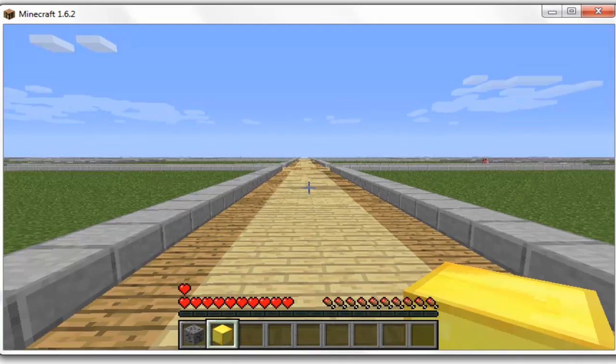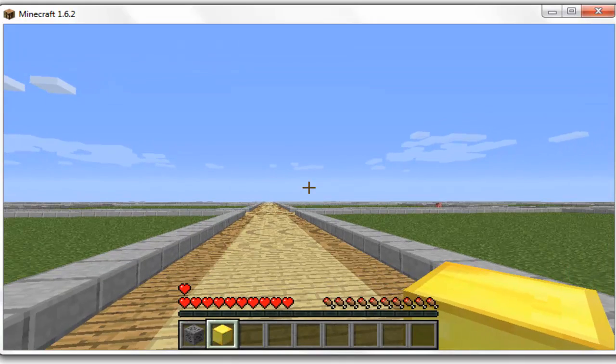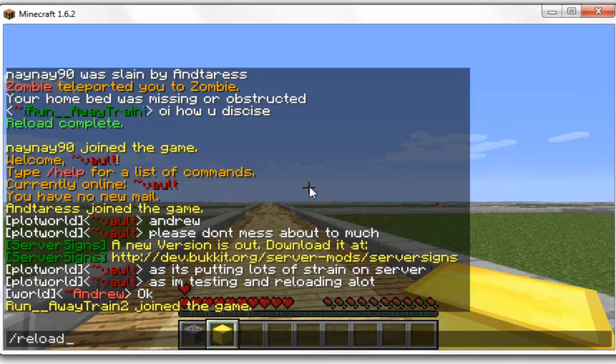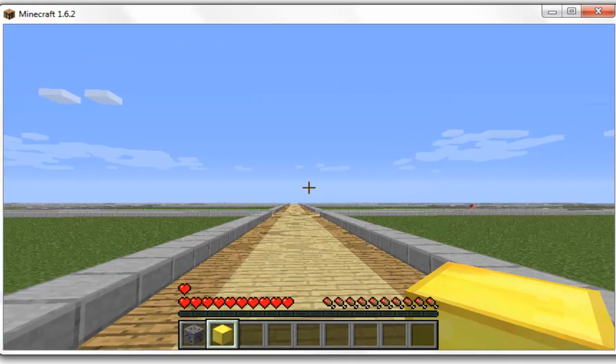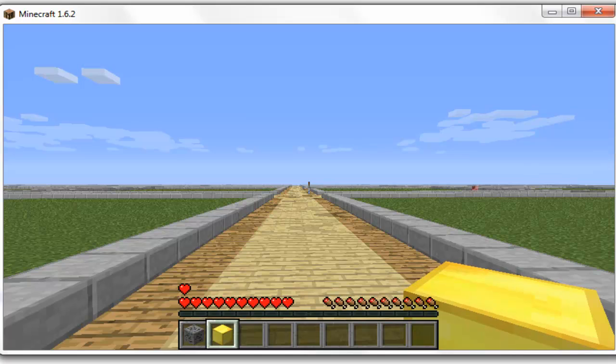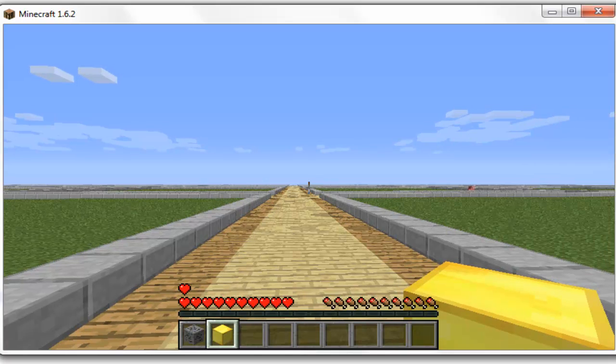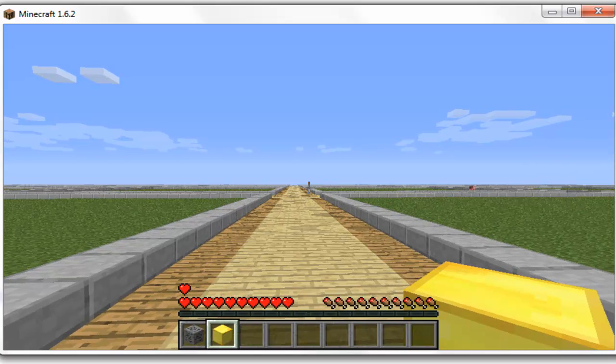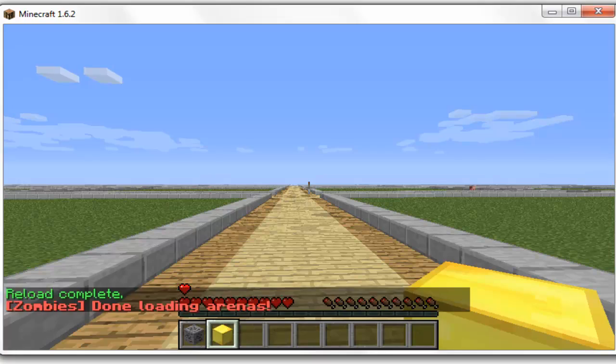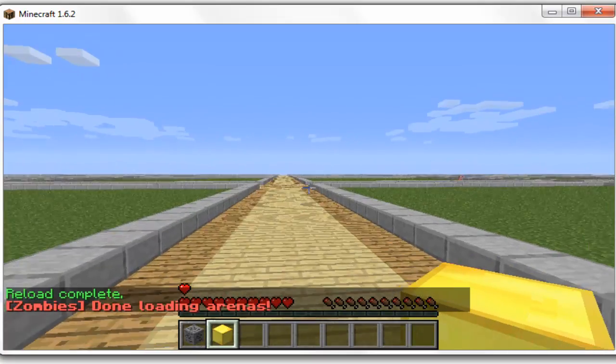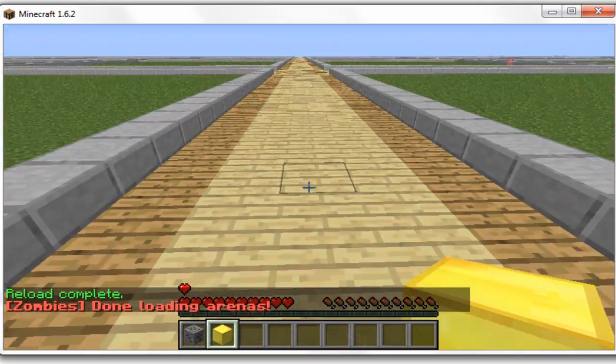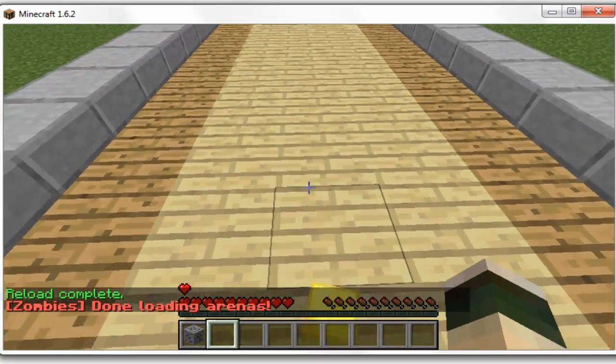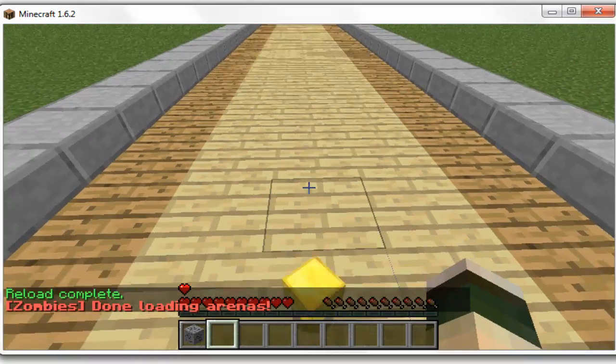So we'll quickly have a look in Minecraft what this means. I'll just quickly reload the server. It is a bit laggy at the moment because obviously I've got so many plugins on and there are two other people on the server. After a reload it always lags a bit, but it should be okay just to show you.